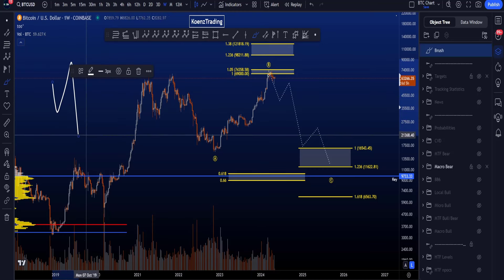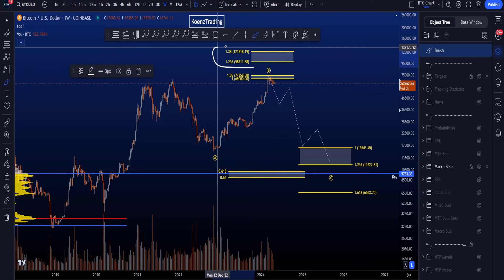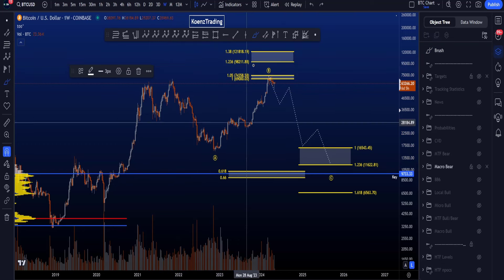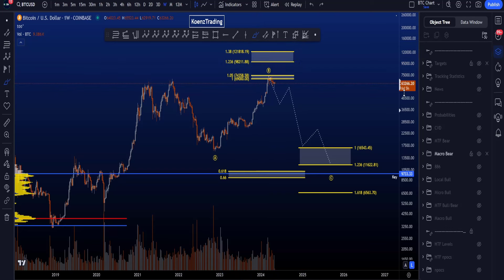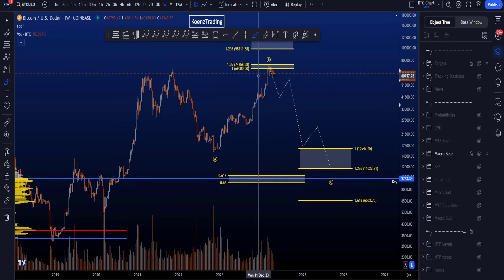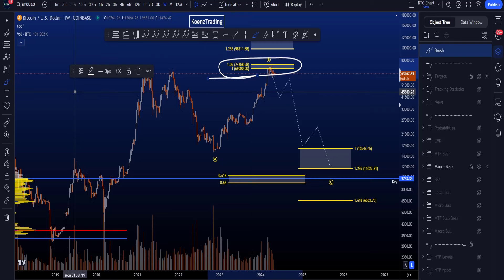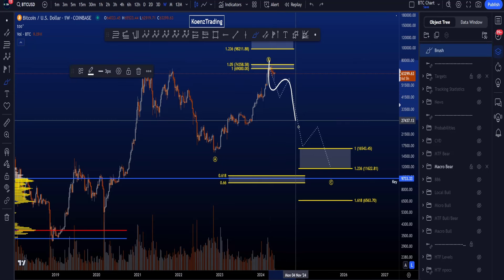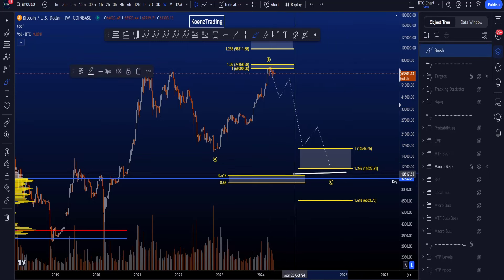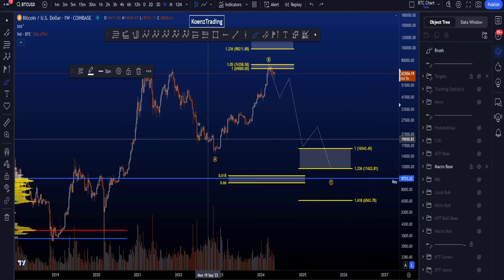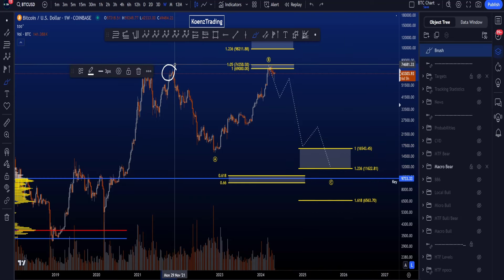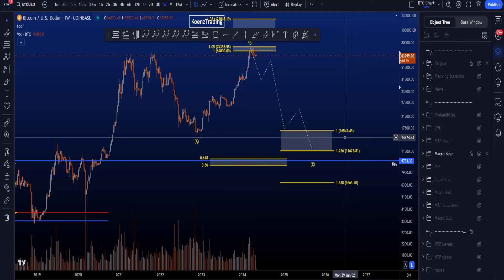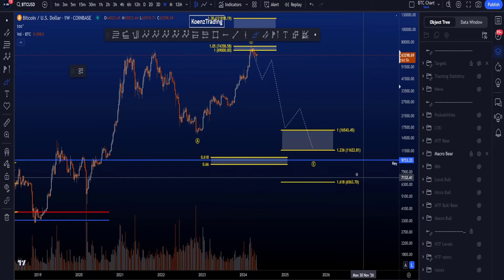The most common flat is an expanding flat, where the target for wave B is between the 1.236 and 1.382 Fibonacci taken from the high to the low of A, giving a target between 98k and 122k. The most common target for a regular flat wave B is the 1.0 to 1.05 — so 69k to 74.4k. We then count impulsive structures to the downside, with the wave C target between the 1.0 and 1.236 trend-based extension, giving 16.5k to 11.6k.